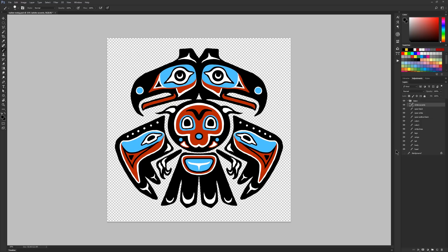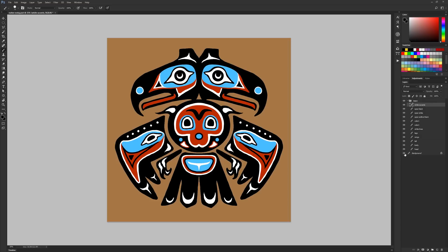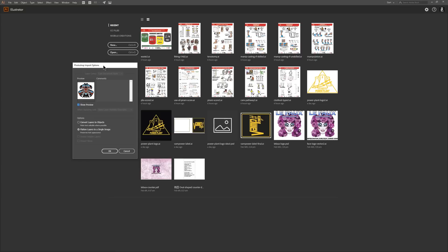I'm going to go ahead and save my artwork as a PSD, making sure there's no background by turning the background off. Then I'll import my PSD into Adobe Illustrator. We have two options: convert layers to objects, or flatten layers to a single image. Let's convert layers to objects so we have each individual layer.